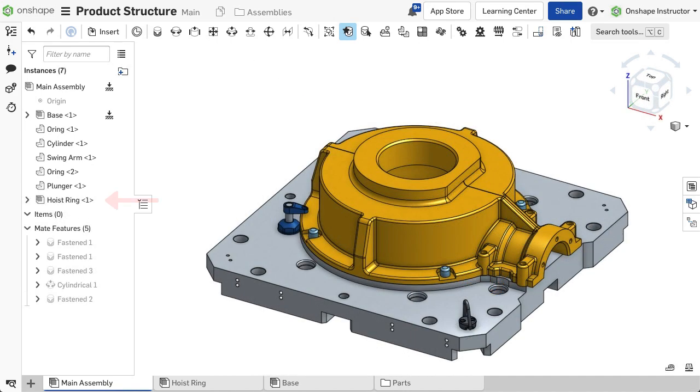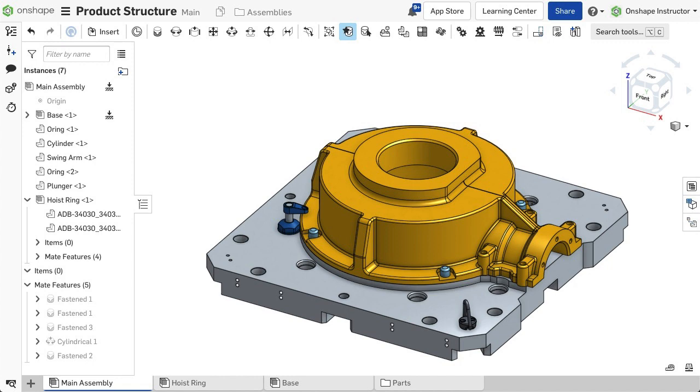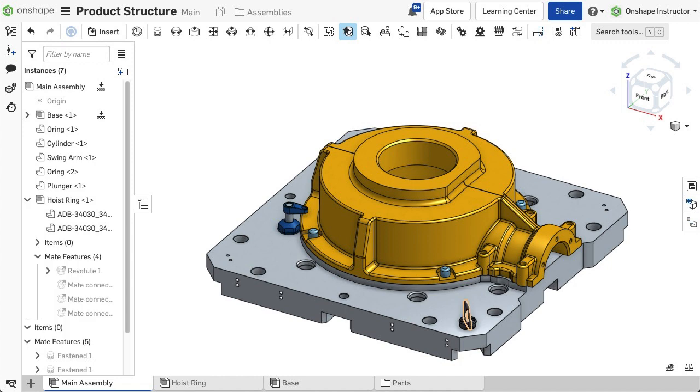It appears in the Instance list as an assembly with an option to expand and view the components and mates that make up that subassembly.